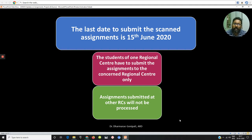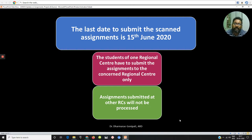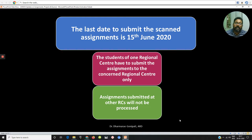Students of the Mishagapatnam Regional Center should submit the assignments through the given Google form link. Students of other regional centers residing in nearby localities cannot submit assignments to this center, because the concerned regional center is responsible for the evaluation and they only can update your marks. Please remember you have to submit the assignments to your concerned regional center only — if you submit it to any other place, it will not be evaluated and you will lose the marks.